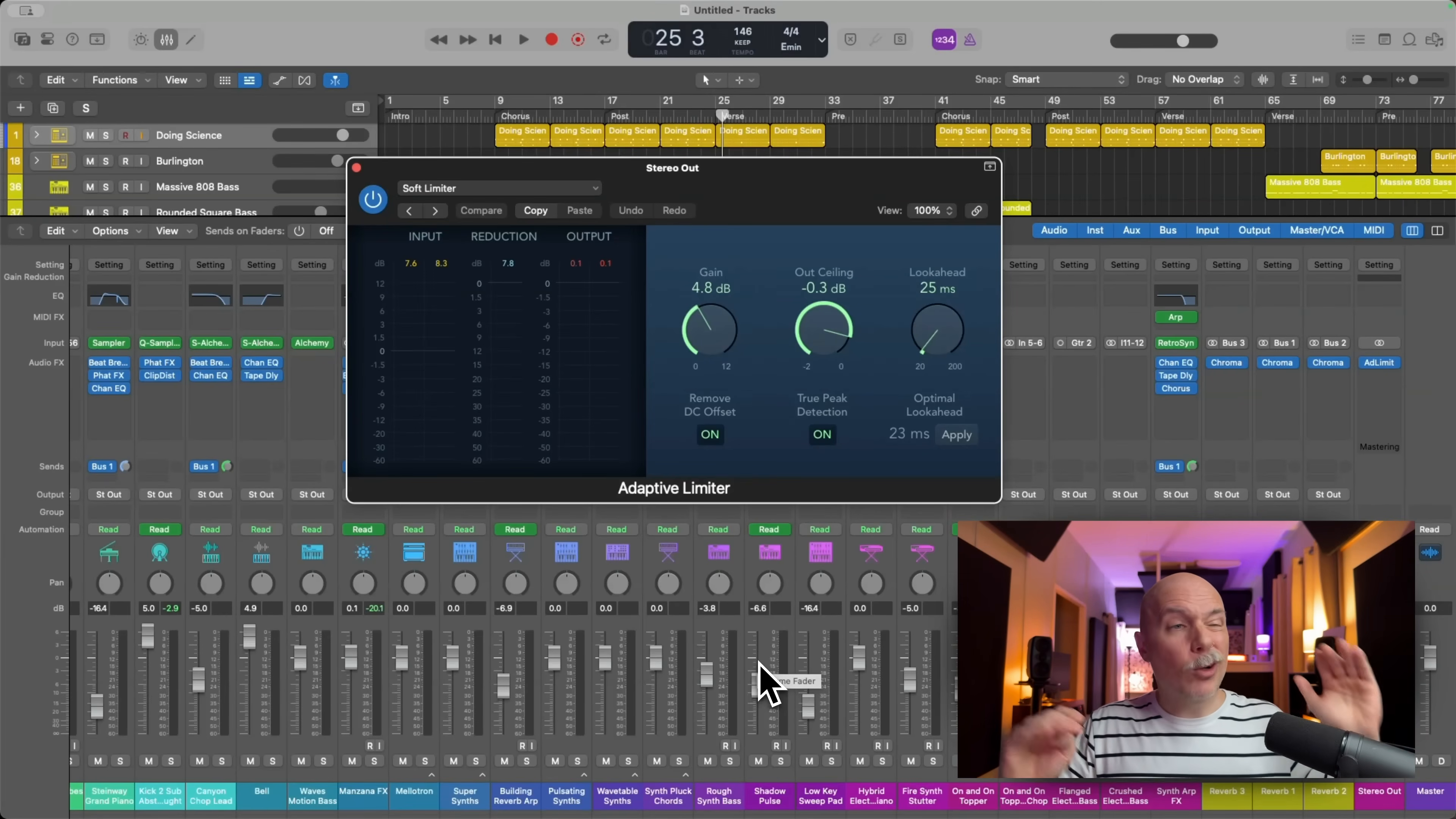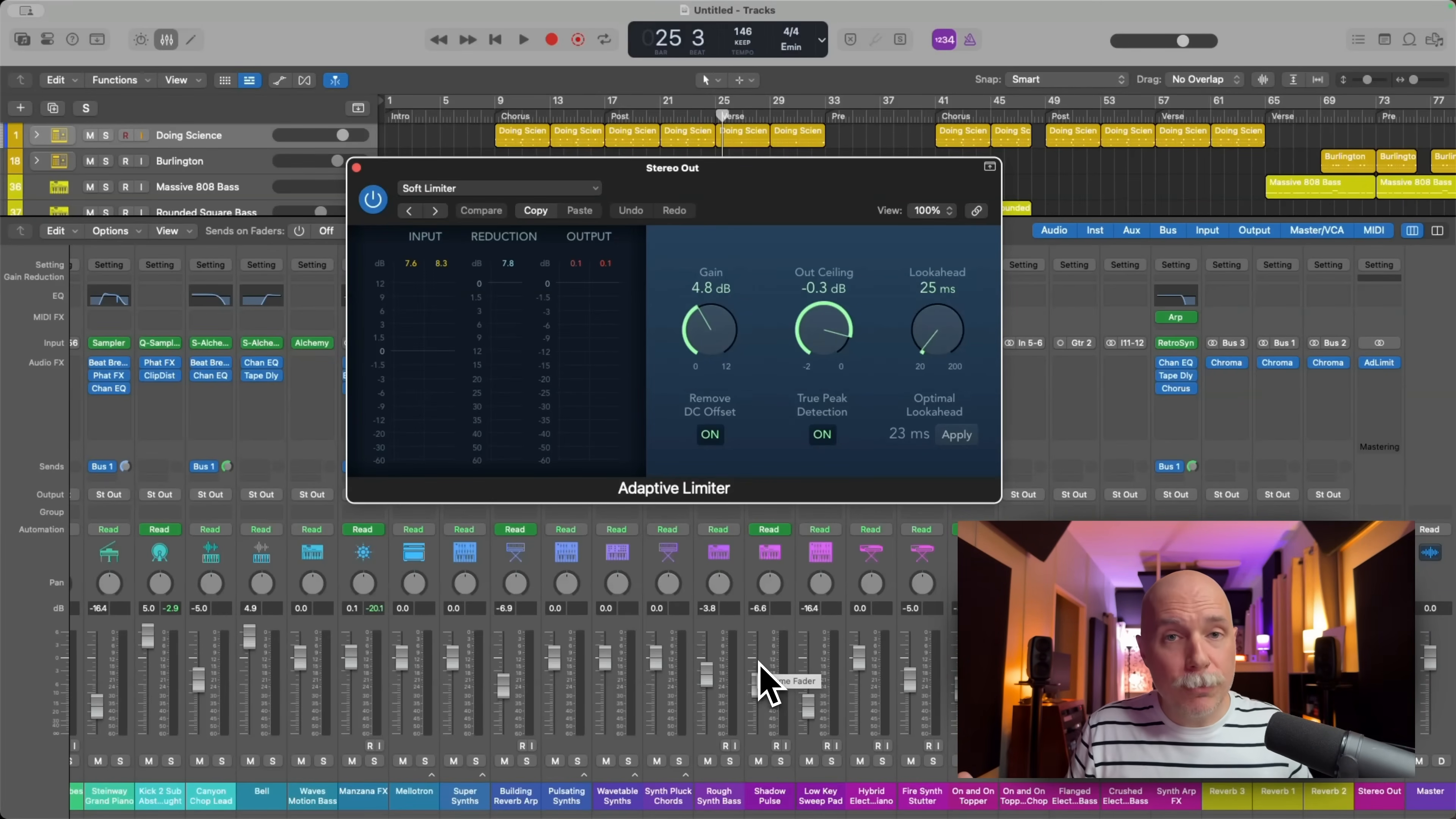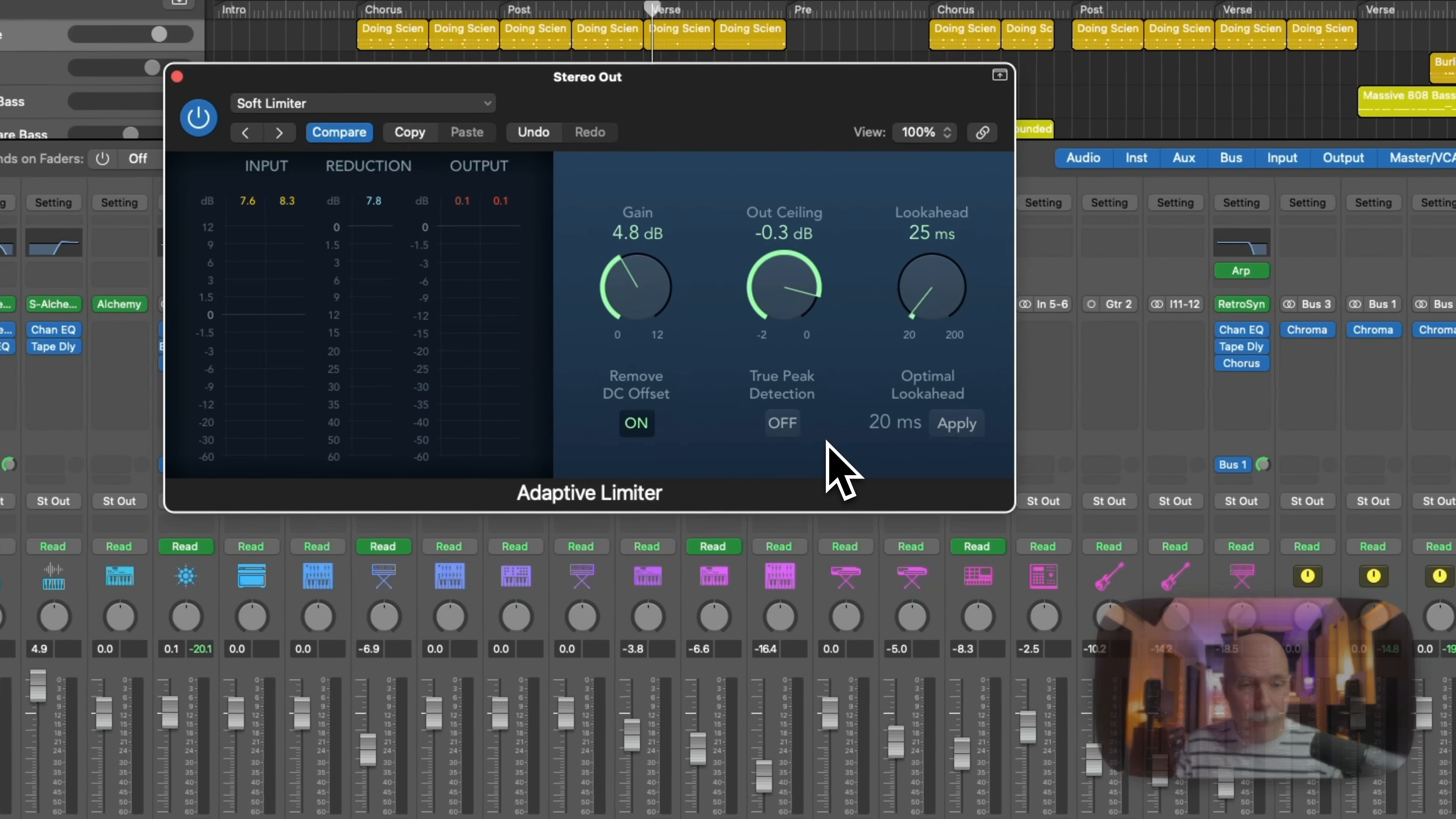But there's another value that was determined called true peak. And these are inter-sample peaks. There's a whole lot of, you know, science-y sort of explanation behind this, but just know that there could be peaks in between your peaks that when reconstructed result in clipping. And so if I turn off the true peak detection here and hit play.